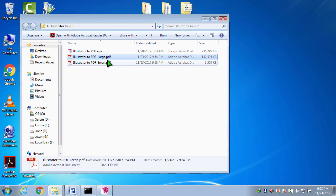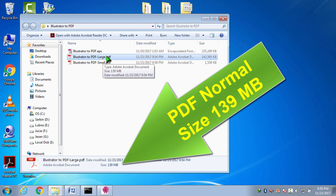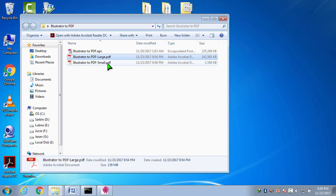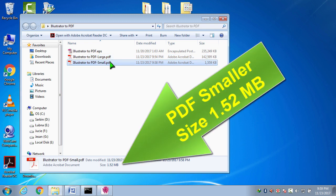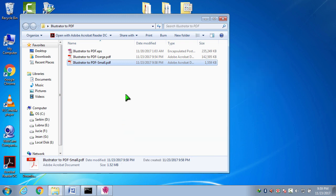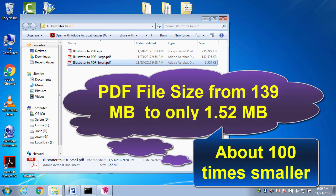Here, the previous one, normal file size, 139 megabyte. But the next one, in a smaller size, it has been 1.52 megabyte. The second one has been 100 times smaller file.